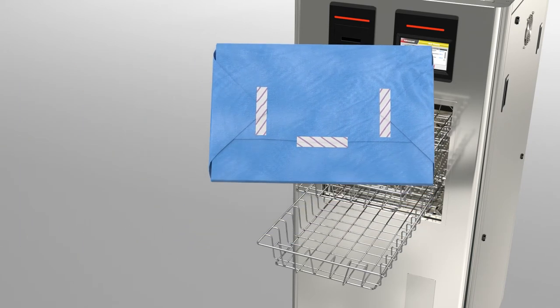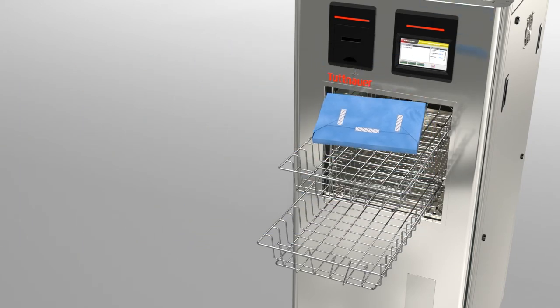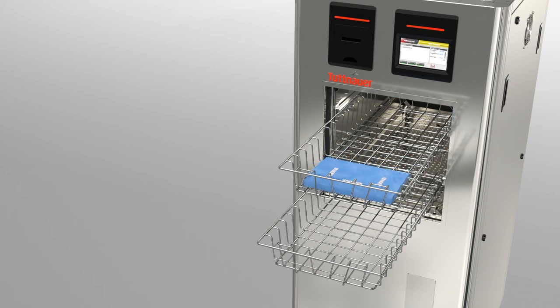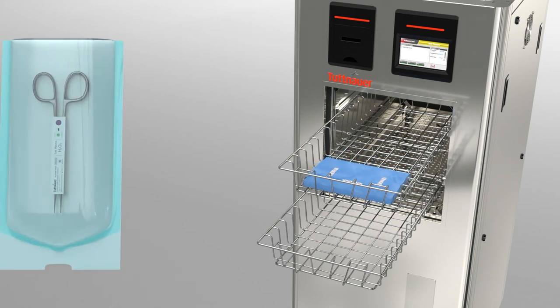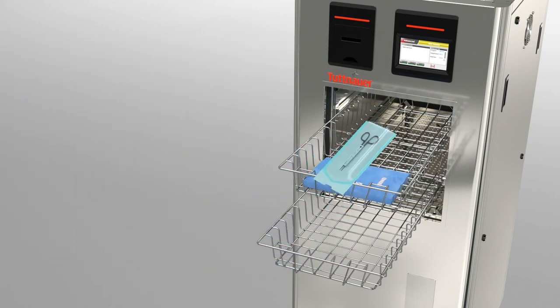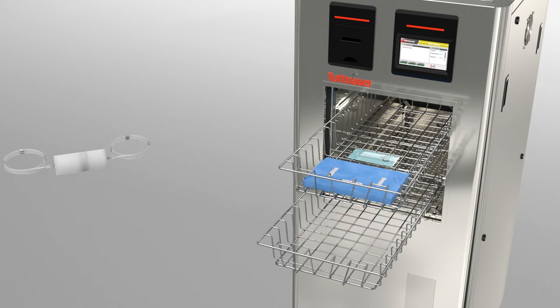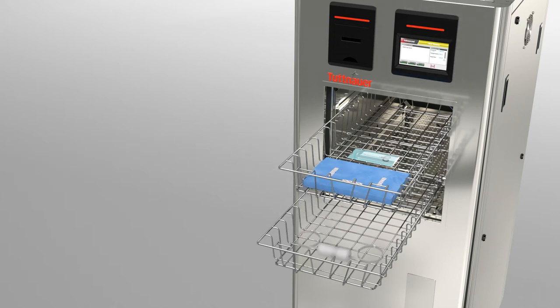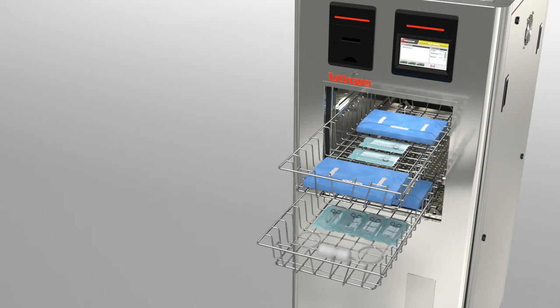The load with the indicators is placed onto the Plasmax trays. Chemical indicators can be placed in four corners of the chamber to validate the process.